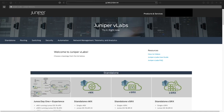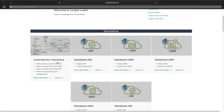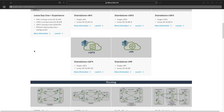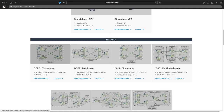This is the home screen for the Juniper vLabs sandboxes. As you scroll down you'll see different topologies. You have standalones with virtual MX routers, virtual firewalls, and virtual switches. You also have pre-configured topologies for switching, routing, security, and automation.